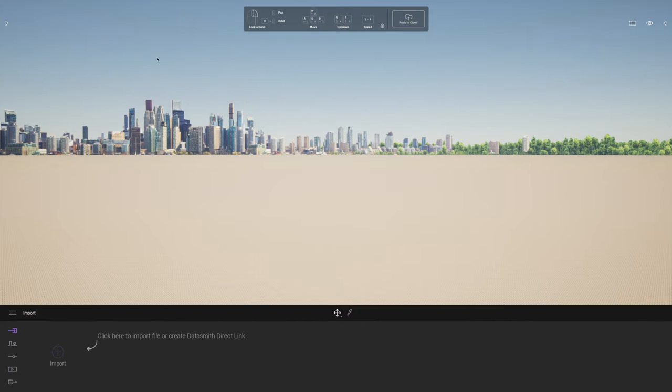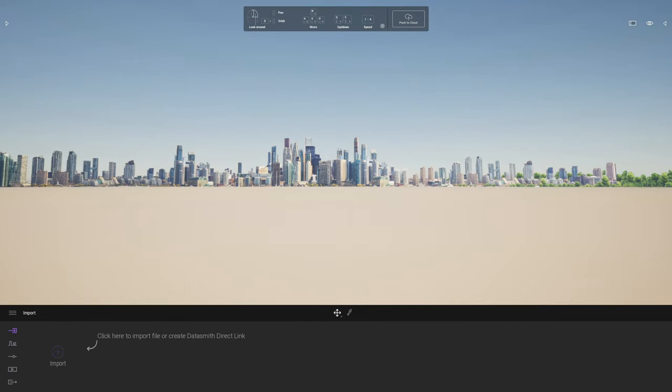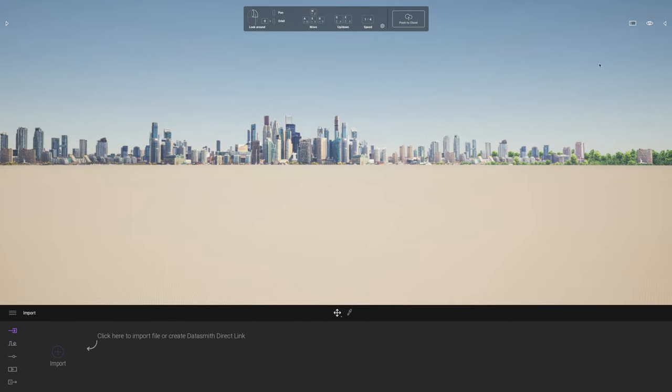First impression is it launched quite fast, that's good. Let's have a quick little look around the model as it is at the moment.